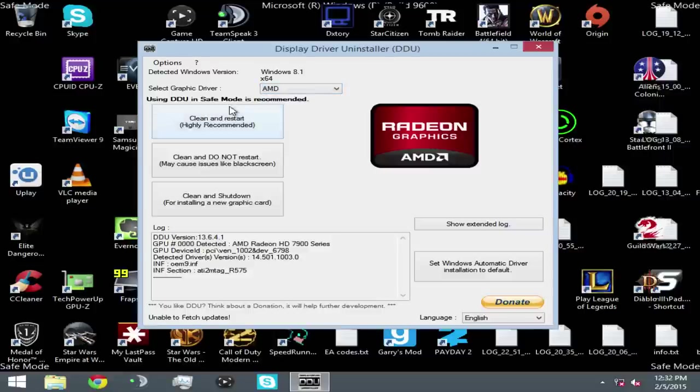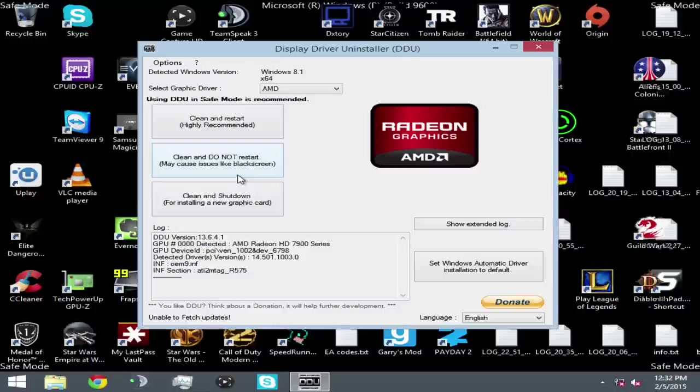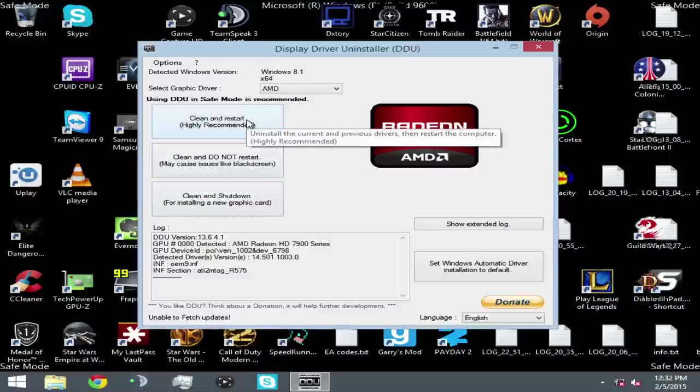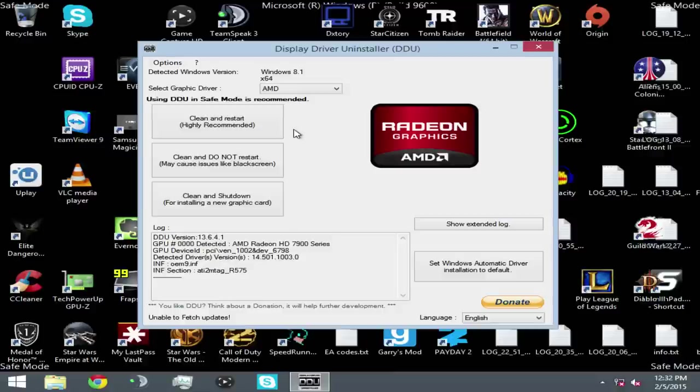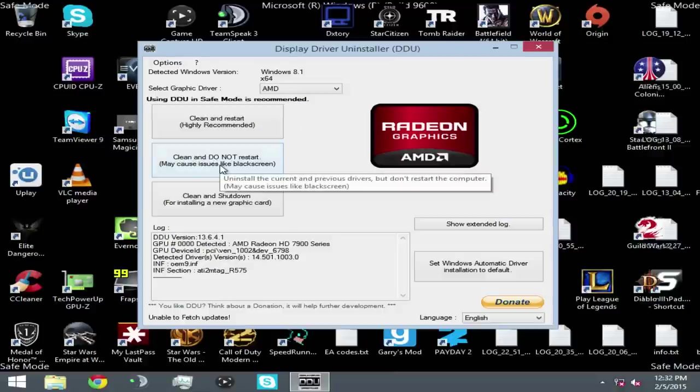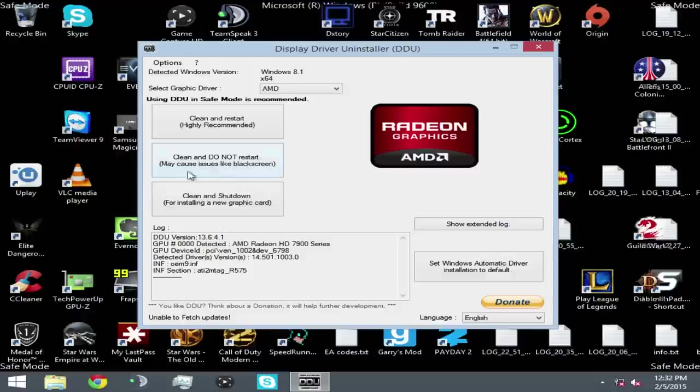And then you have three options here. Clean and restart. Clean and do not restart. And clean and shut down. Clean and restart is what we're going to do. Uninstall the current and previous drivers, then restart your computer. This is the most highly recommended one, because that's simply what you want to do. You want to clean the drivers out, and then you want to reboot and install your new drivers. Clean and do not restart may cause issues and is just not recommended. I don't know why you'd ever use this option. It'll uninstall the current drivers and it'll just sit there and do nothing.